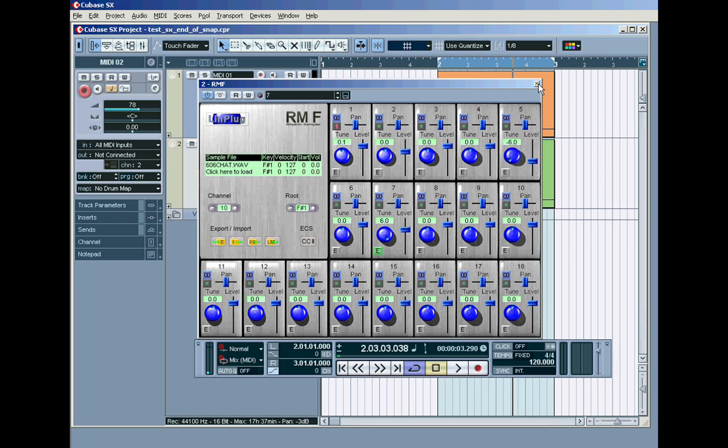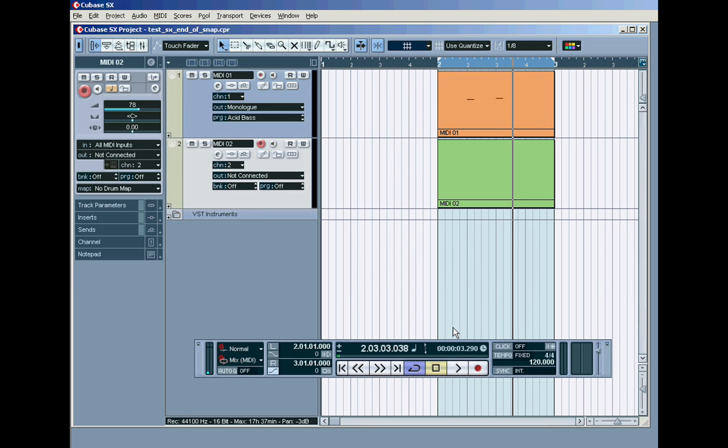Actually, I'll try and put the sample set and the patch to load it on the tutorial page so you can just load the whole thing. I've loaded up RMF. Just leave everything else as it is and close it.